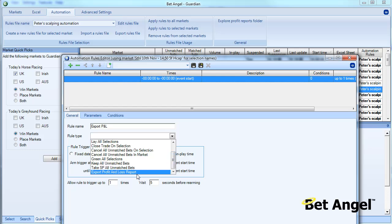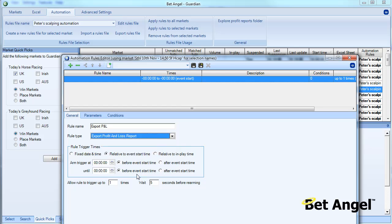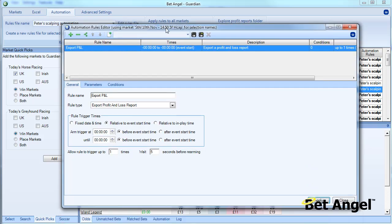It says export profit and loss report. And if we nominate a time for that to occur, then what can actually happen is that if we apply this rule at the specified time, it will export your current profit and loss.